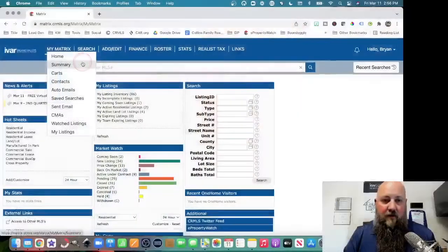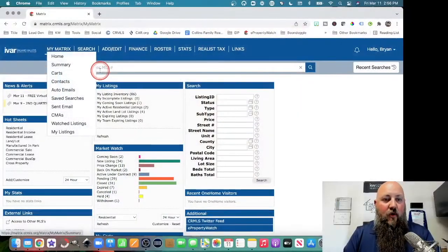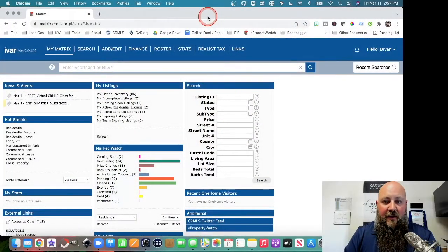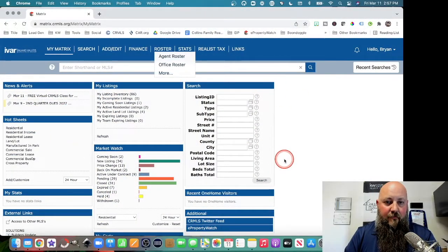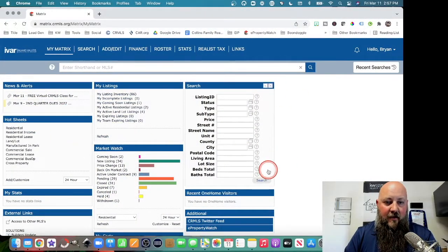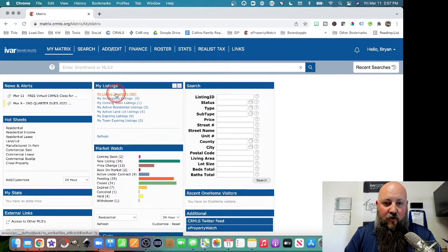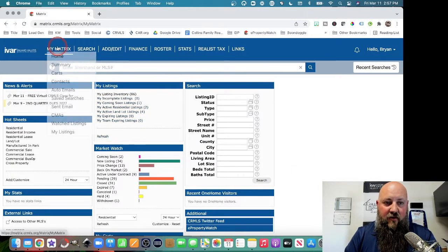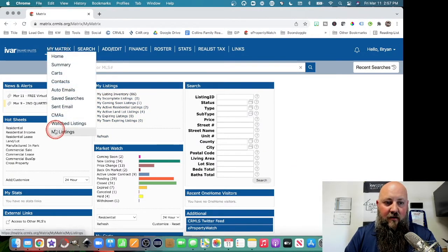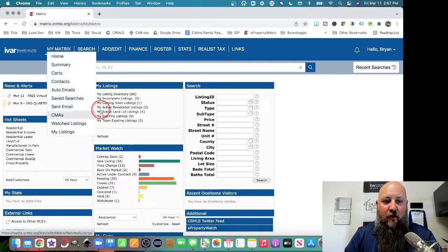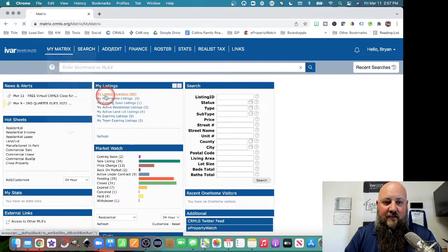You can go into your, let me share my screen with you real quick. So if you go into your matrix on your dashboard here, a couple ways you can get there - you can go to My Listing Inventory or you can go here and go to My Listings. All of them take you to the same place.